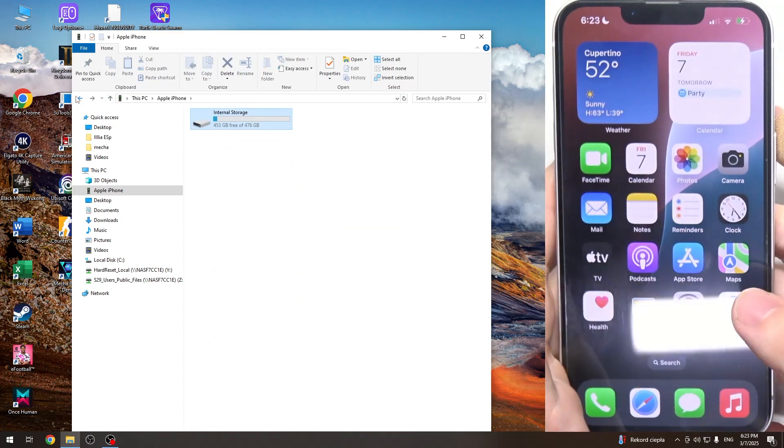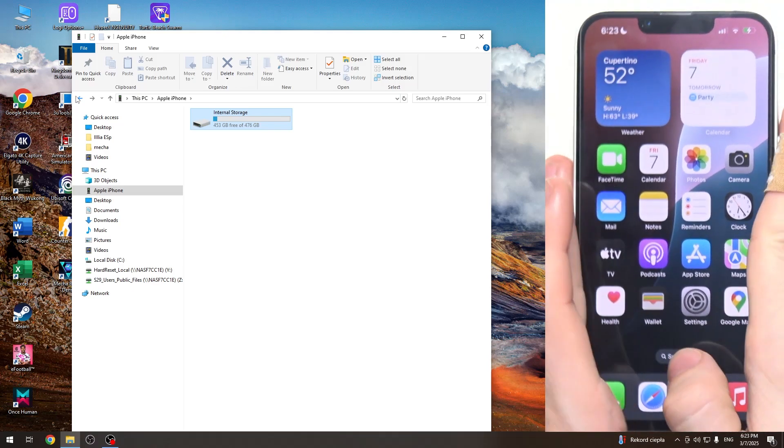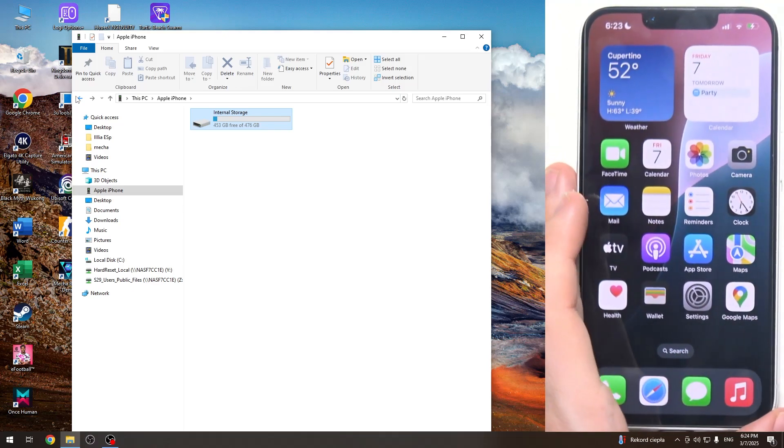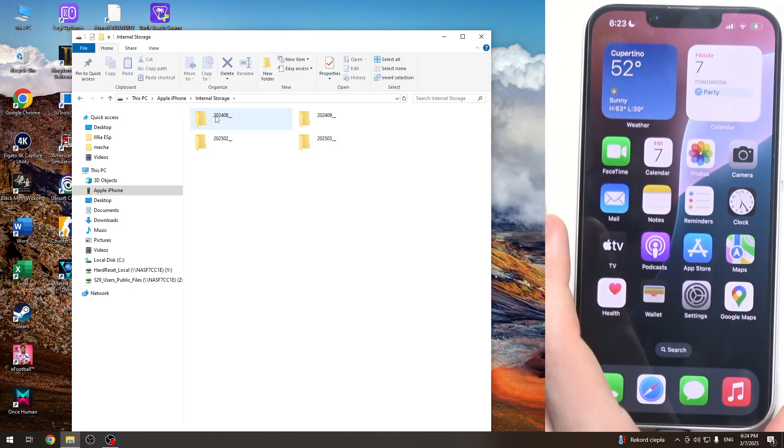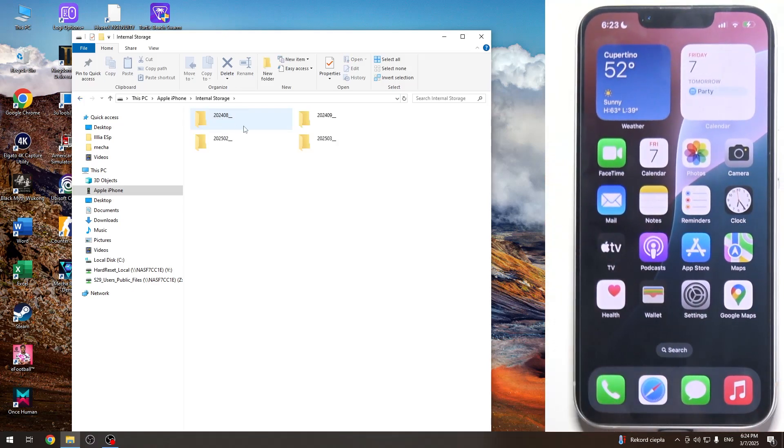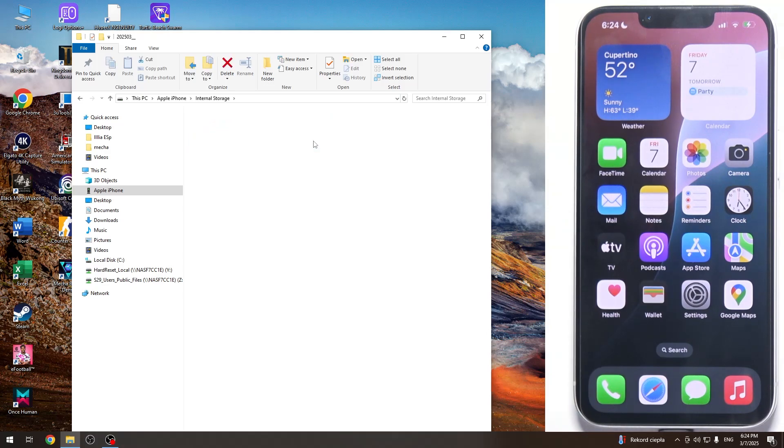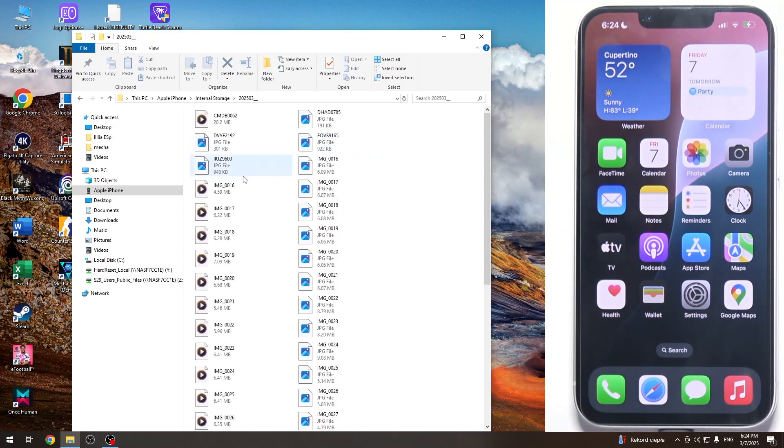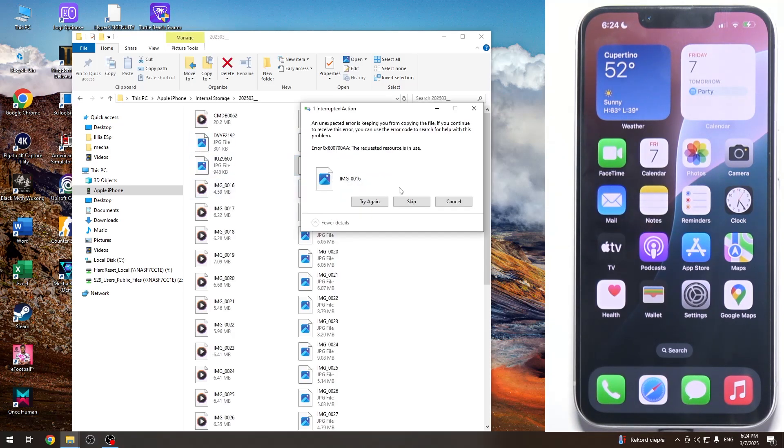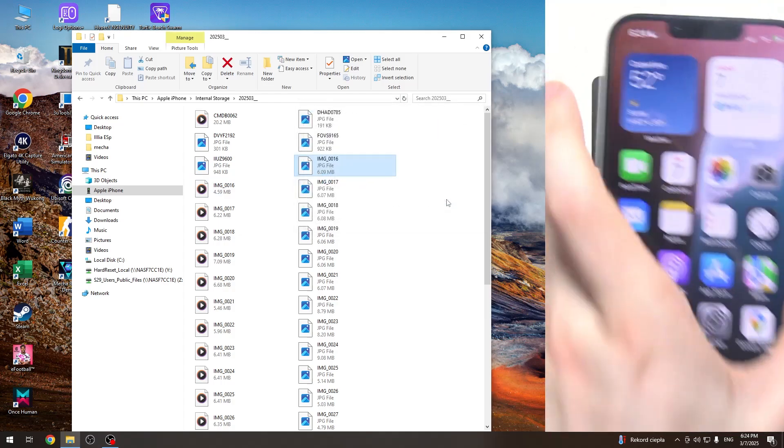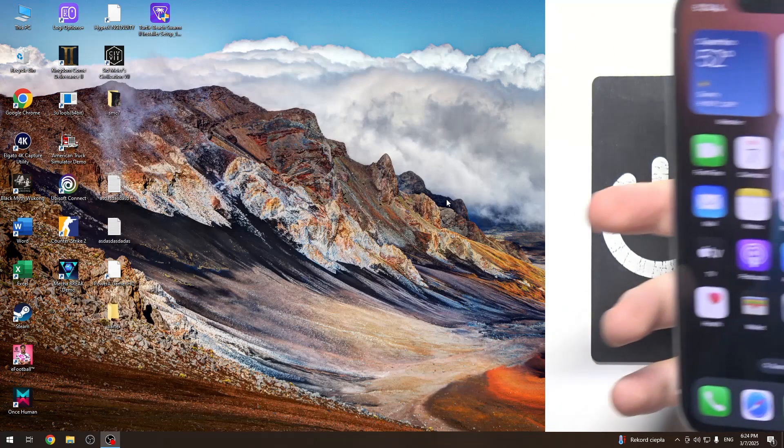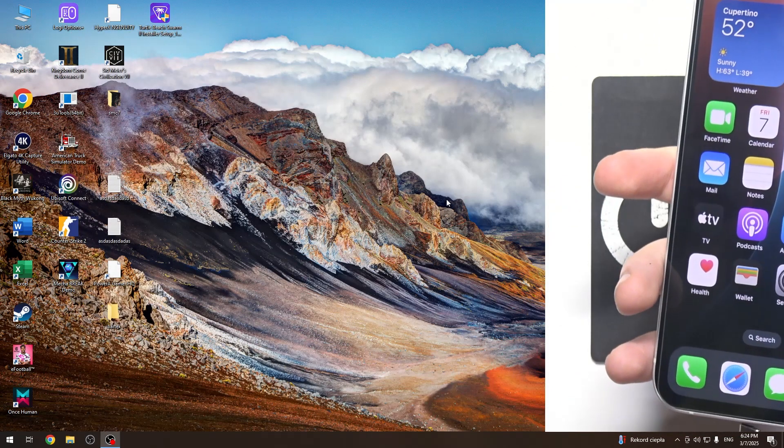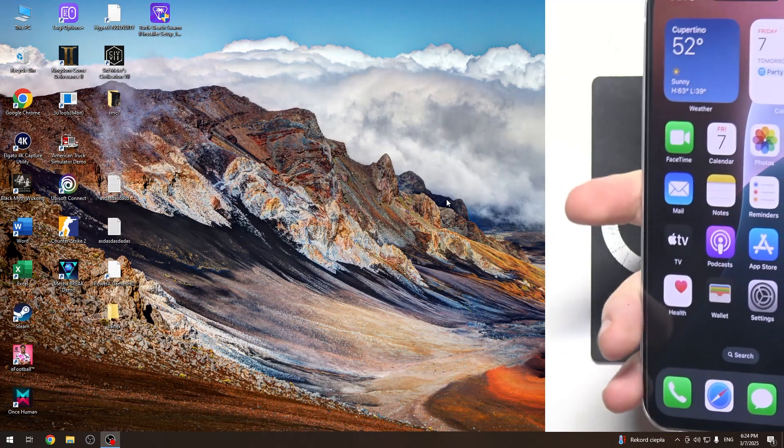Since I can't transfer these files for any reason, I'm going to try going to the internal storage again, selecting the date, then selecting any of the files. Okay, I'm going to unplug and re-plug in the iPhone.